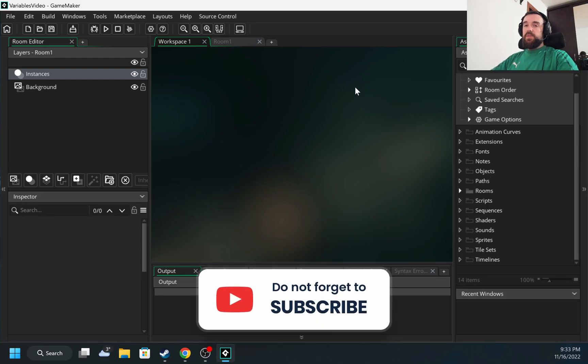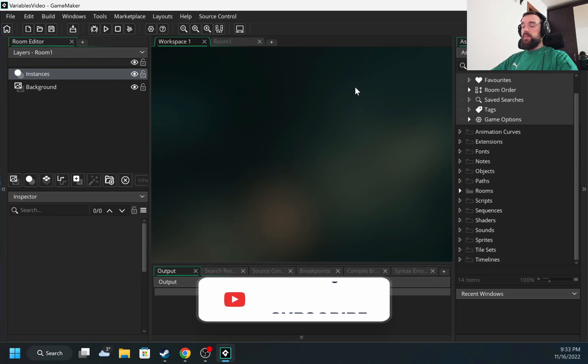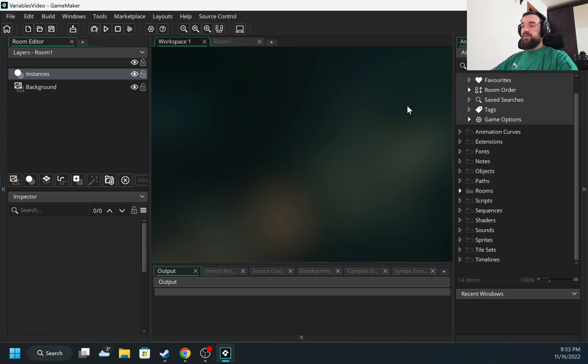Hello, my name is Maxim and today I want to talk about paths in GameMaker. Paths allow you to move objects in a certain pattern.